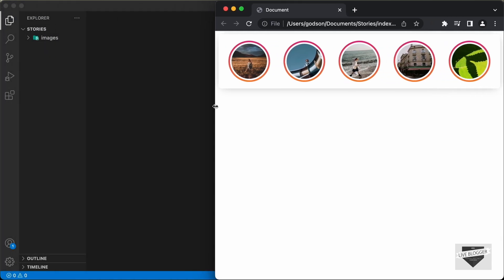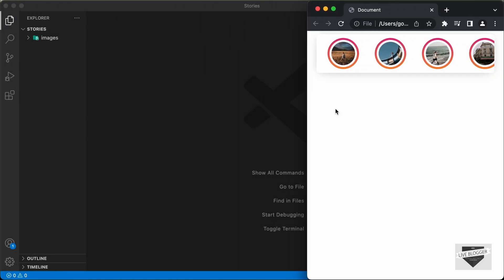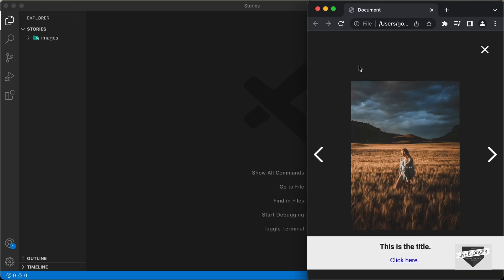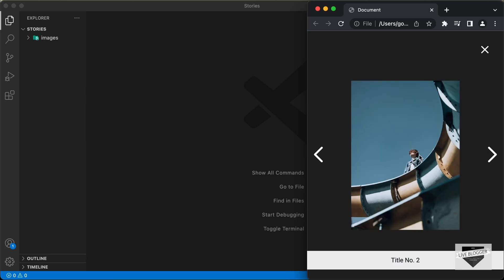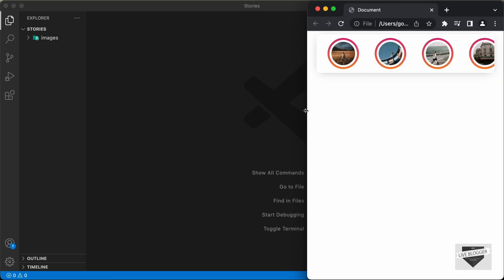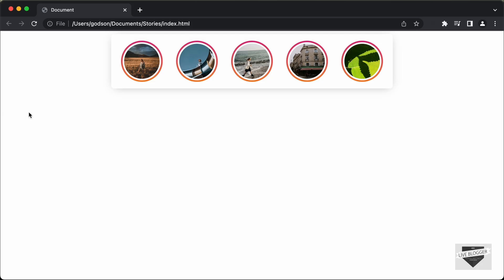If I just decrease the width of the screen, this is how it will look. We have smaller width and height for these stories, and if I click on any of them, we have a width of 100% for the title and some changes in the design. Let's get started.